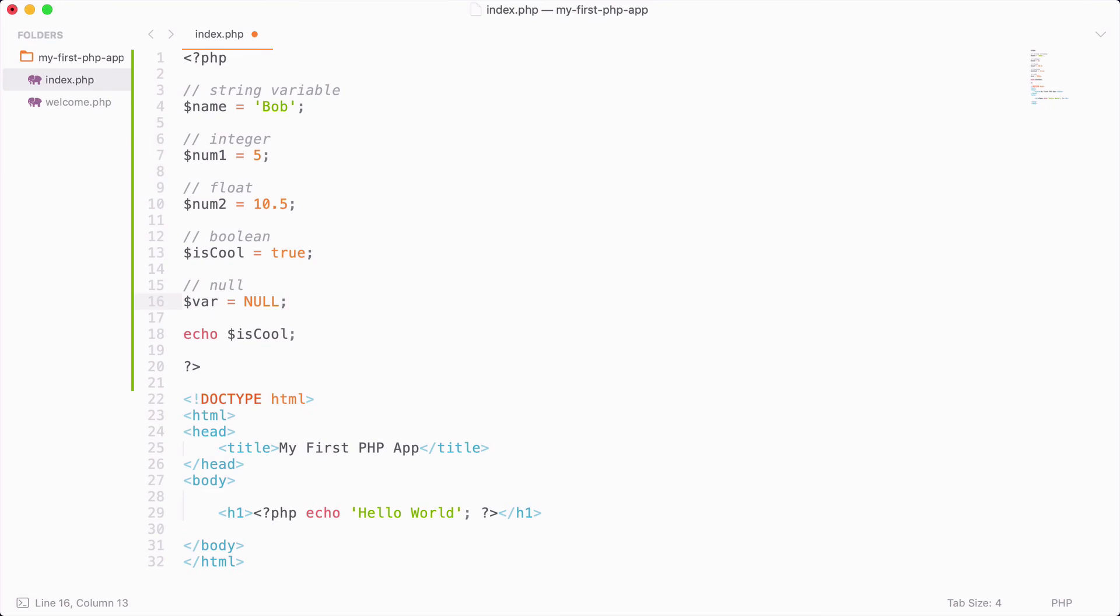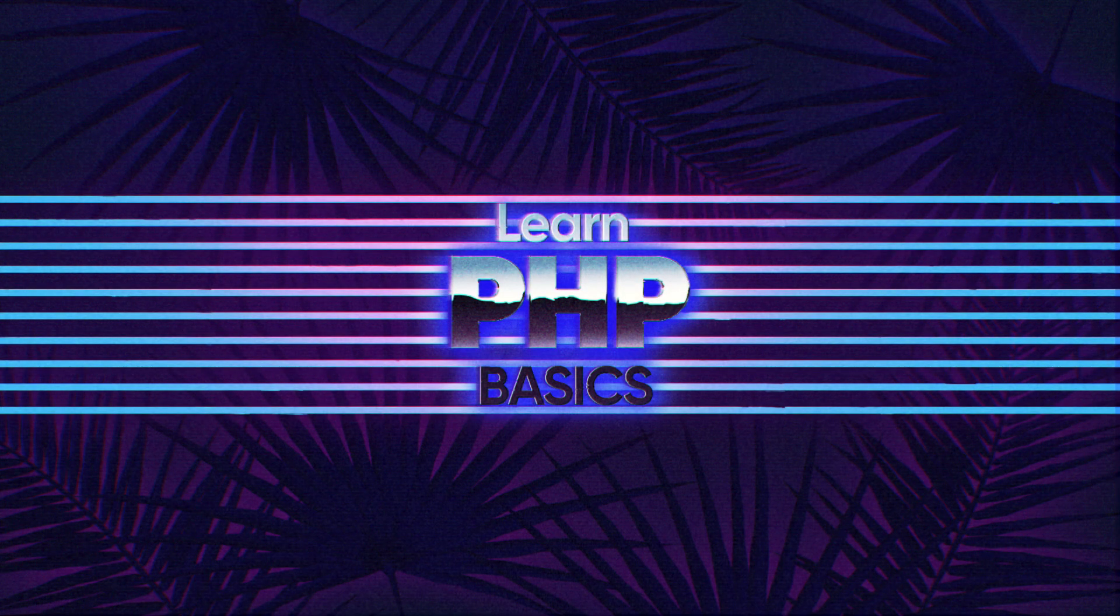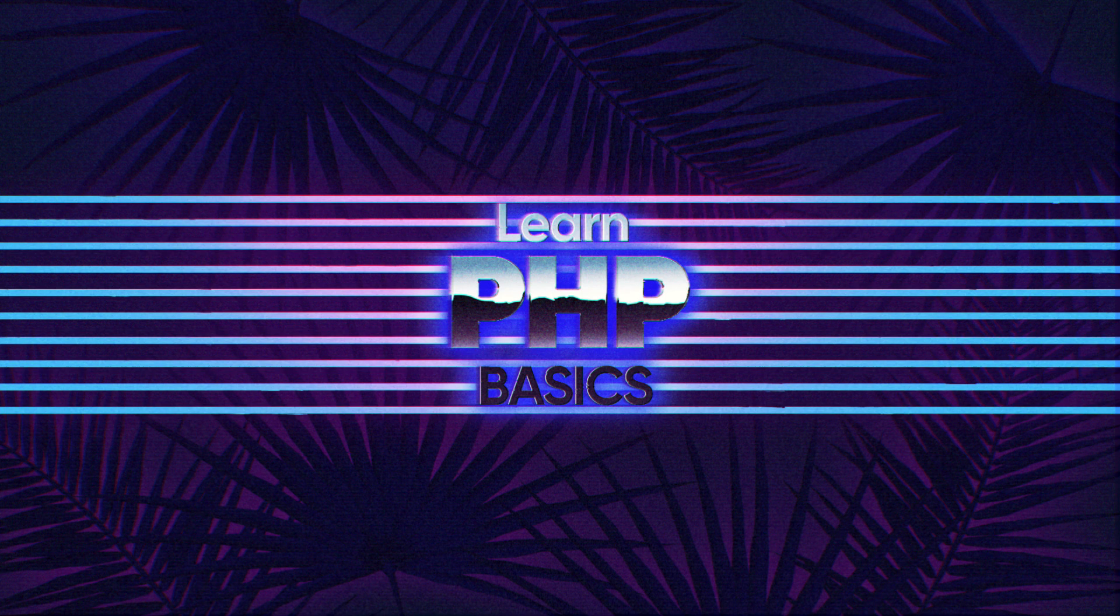So these are the basic variable types. We will also learn one more variable type in the next video, which is called an array. But for now, I would recommend just playing around with these variables and having a little fun. Okay, that wraps up this video. I hope you're enjoying some programming in PHP, and I will see you in the next video.